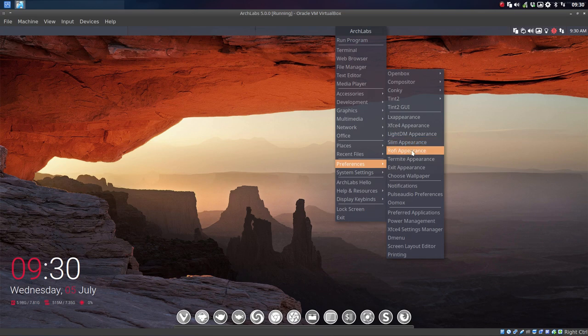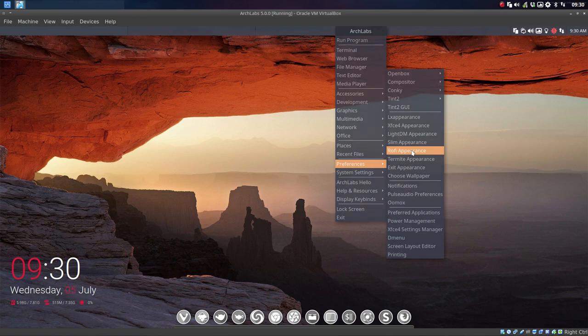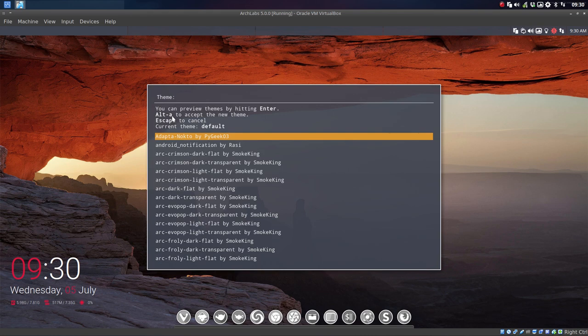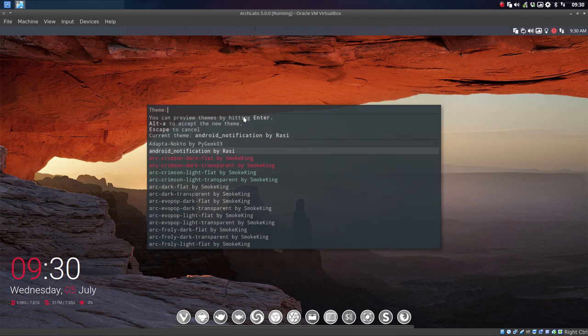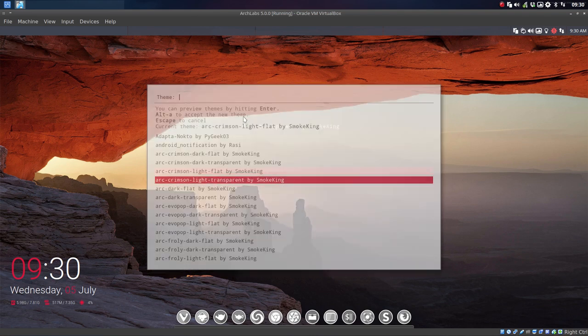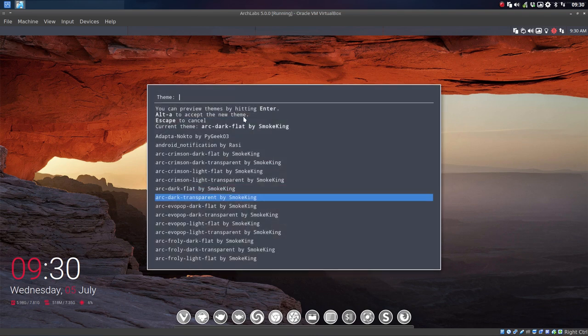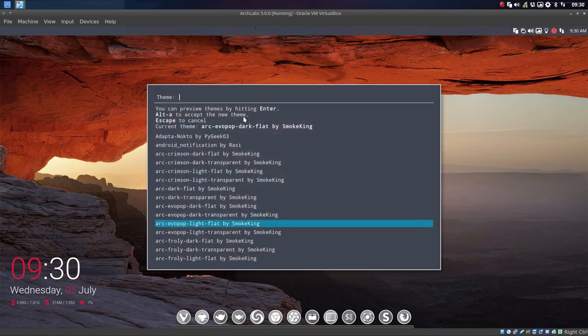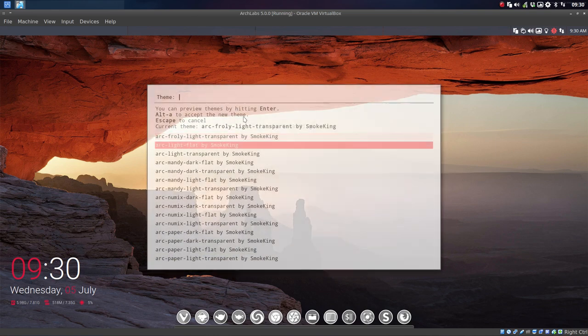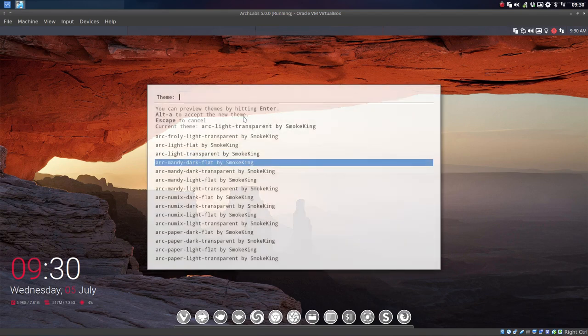Let's have a look at the Rofi appearance. You can preview themes by hitting Enter, Alt+A, remember that, to accept the new menu. So you just enter, enter, enter, just go about your business and check out what you like.